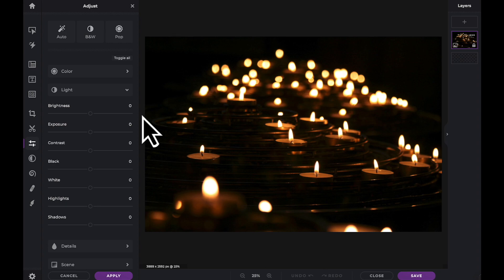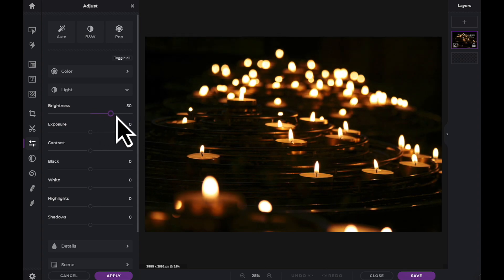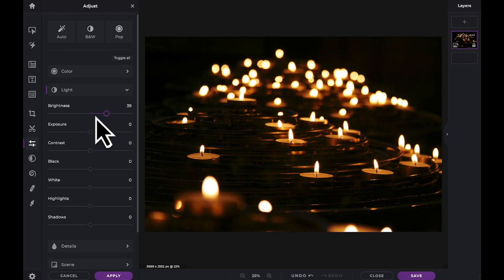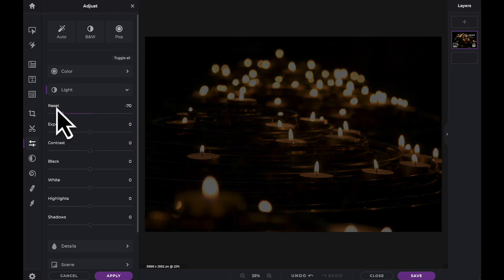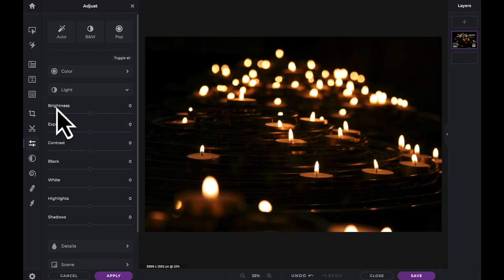First of all is the brightness slider. Brightness has no bias and affects every tone equally. To reset any adjustments simply click on the adjustment name.